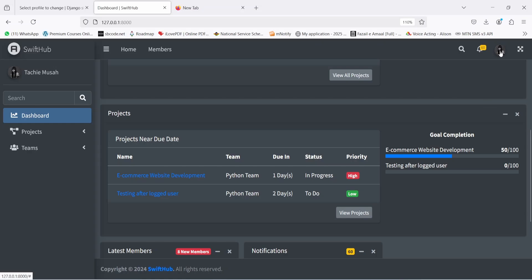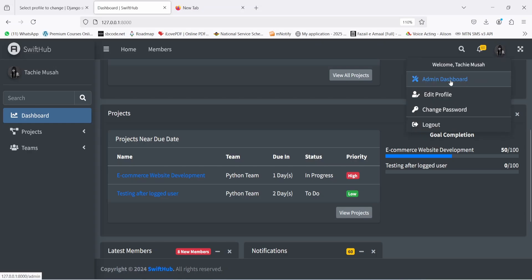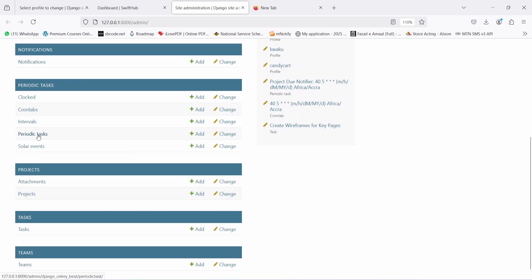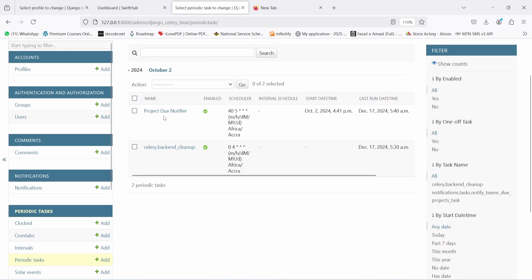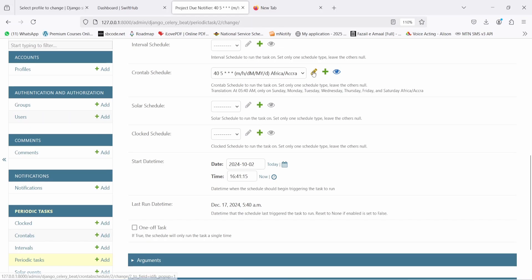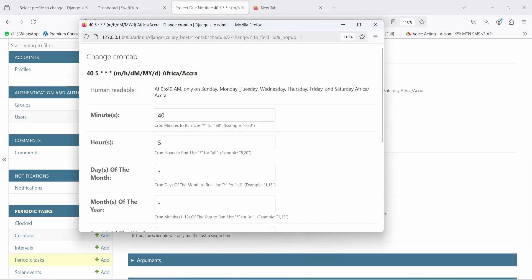Clicking on my profile picture, you can see the admin dashboard link because I'm an admin member. I'll open that in a new tab, scroll down to 'Periodic Task', and click on it. You're going to see the 'Project Due Date Notifier' task. Clicking on it and scrolling down to the cron schedule, you can see it runs at 5:40 AM from Sunday to Saturday in the Africa/Accra timezone — but you could select any timezone you like.